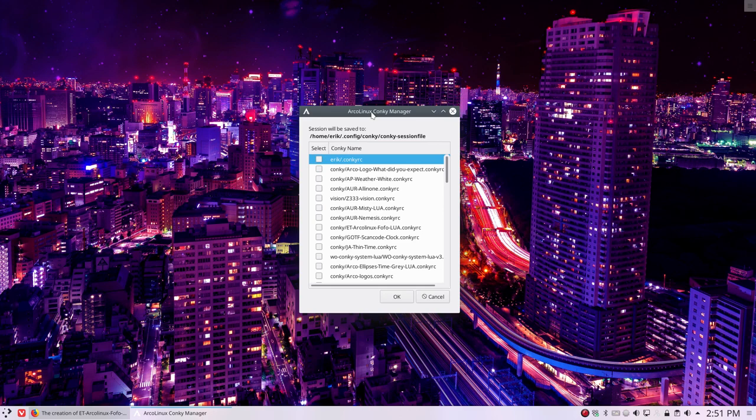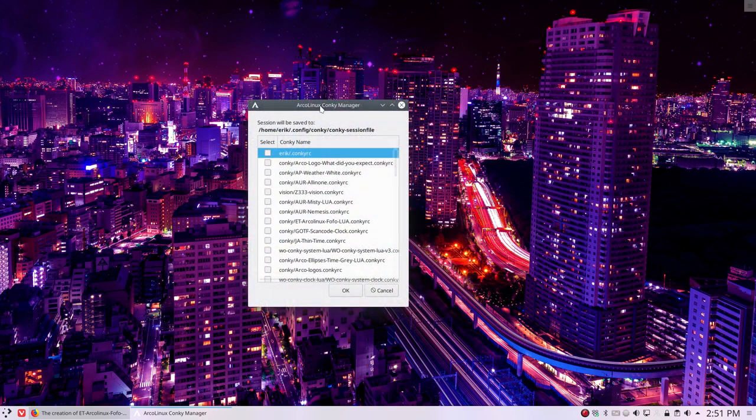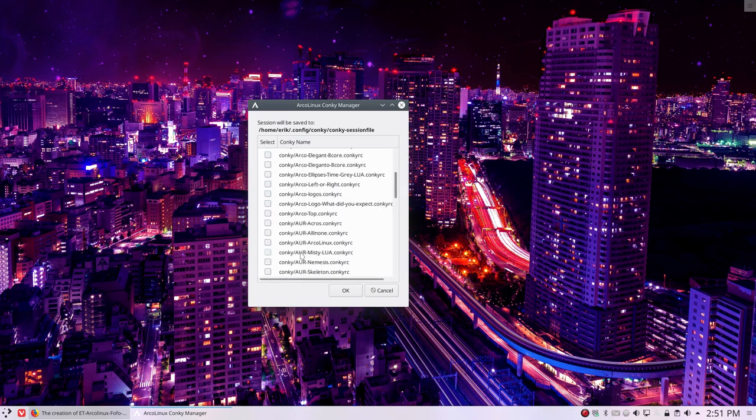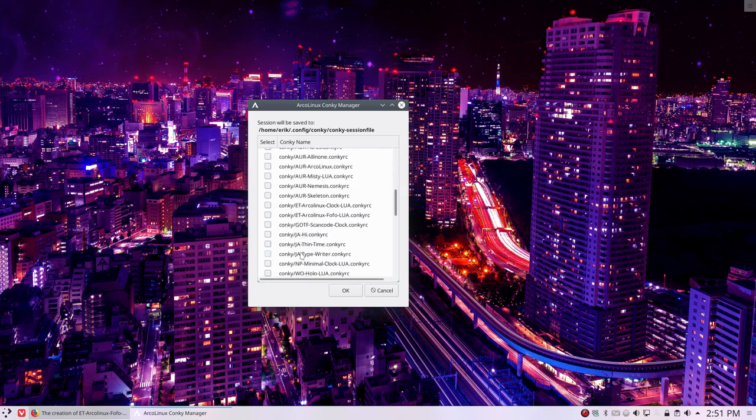So the ArcoLinux conkey manager comes up. I click usually on the conkey name, so it's alphabetically, so I can see alphabetically what I will activate. Anything you click up here, you select and it's going to be active.